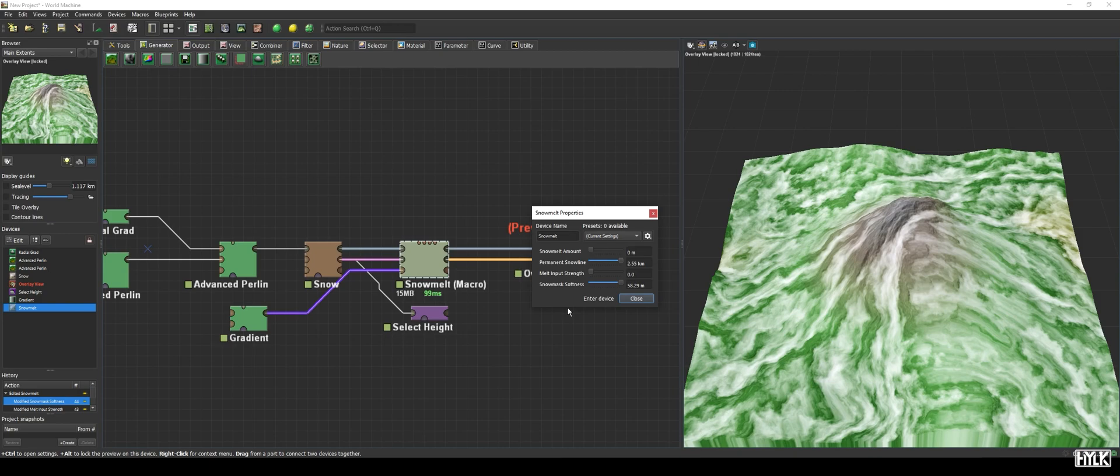You could, for example, if you have a rock material, blend in the rocks based on the thickness of the snow, making for some great transition areas.